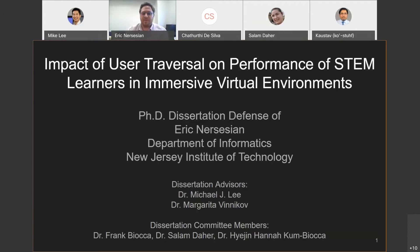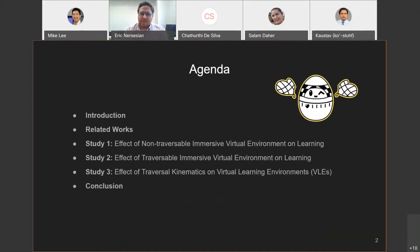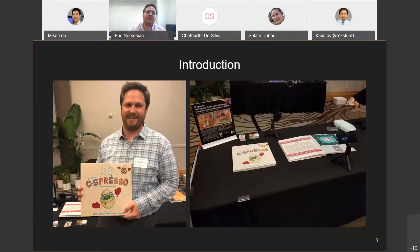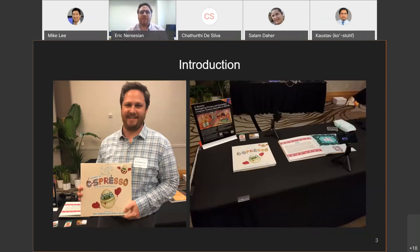Thank you committee members for getting me through this process. Today I'm covering the major chapters in my dissertation. My research focused on AR VR technology for STEM education. The primary software we used for our experiments, we built myself and my team in the mixer lab, and we called it Cespresso.